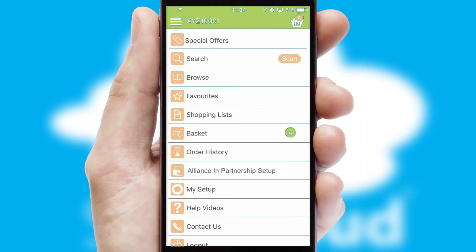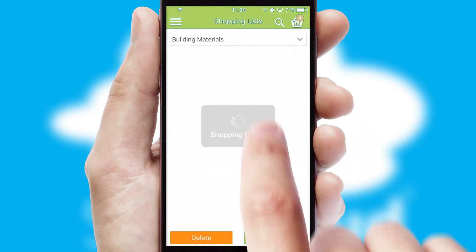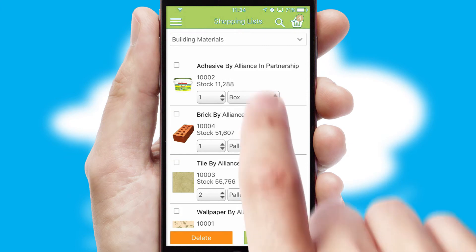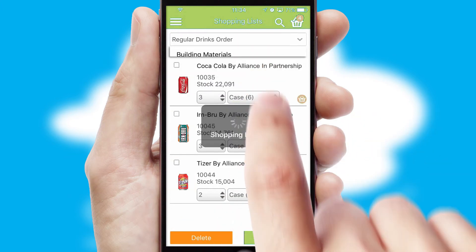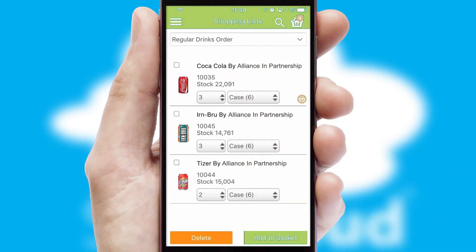Both suppliers and customers can set up and maintain shopping lists, often based on purchase history or recommended items.